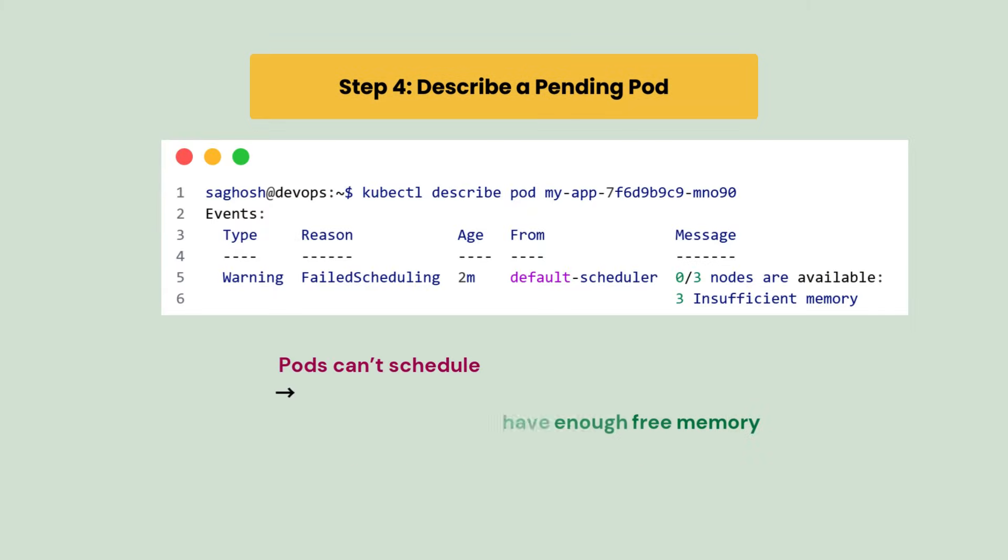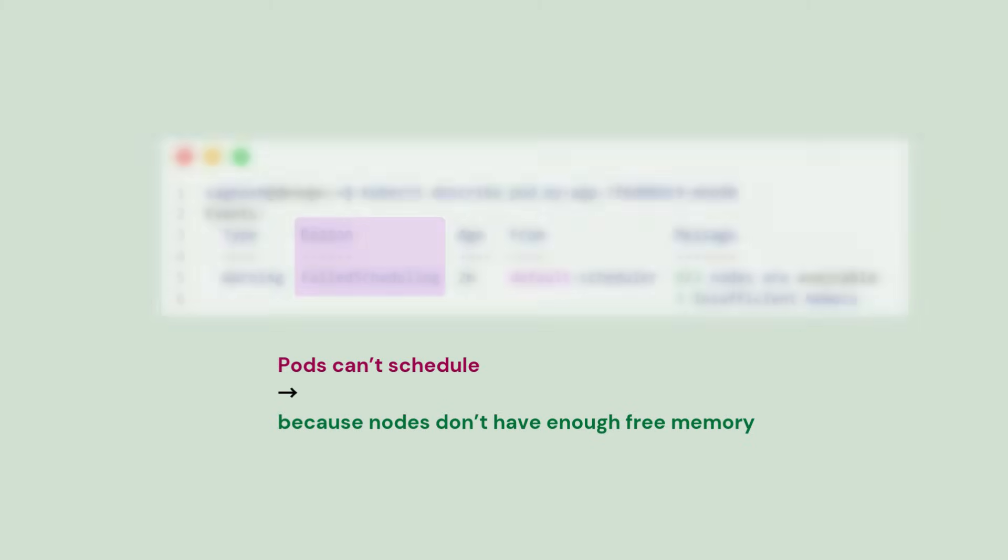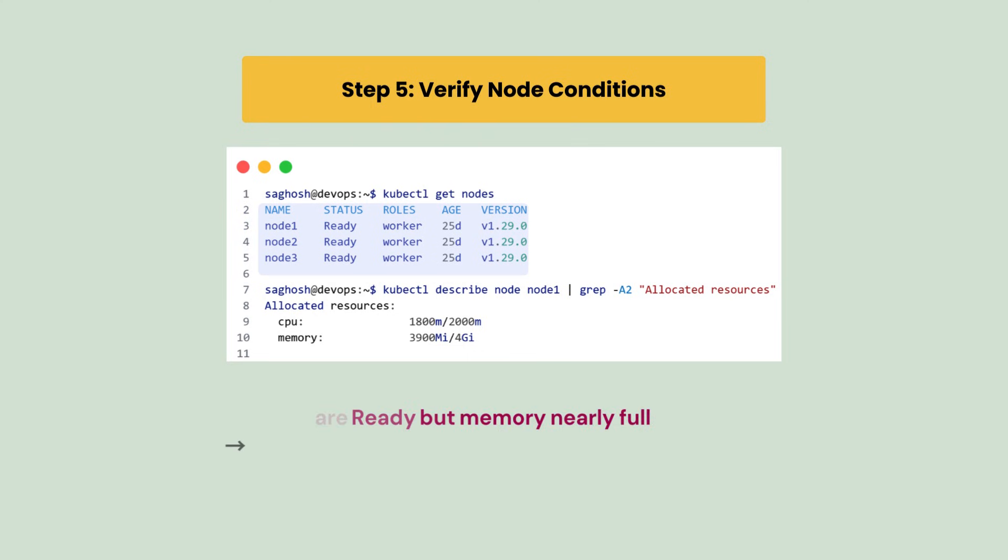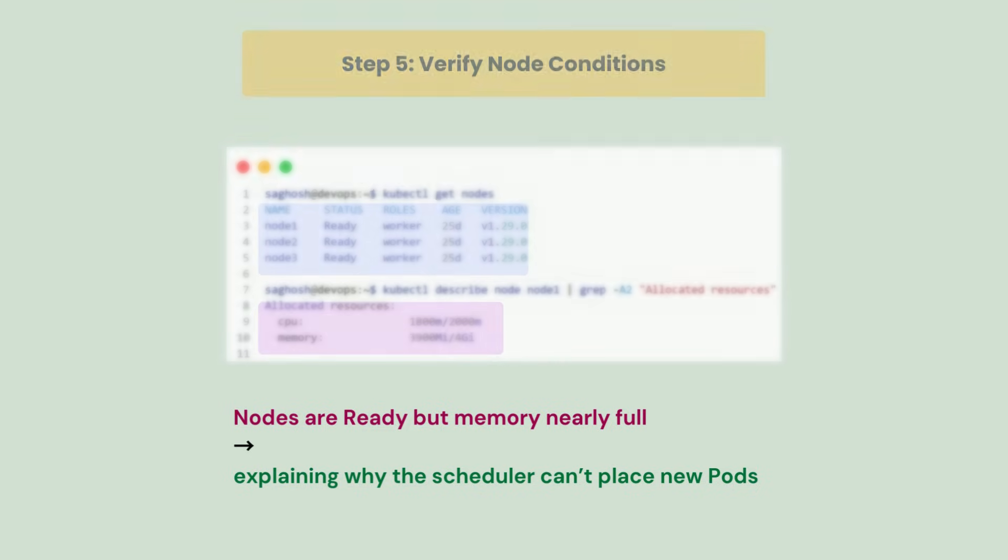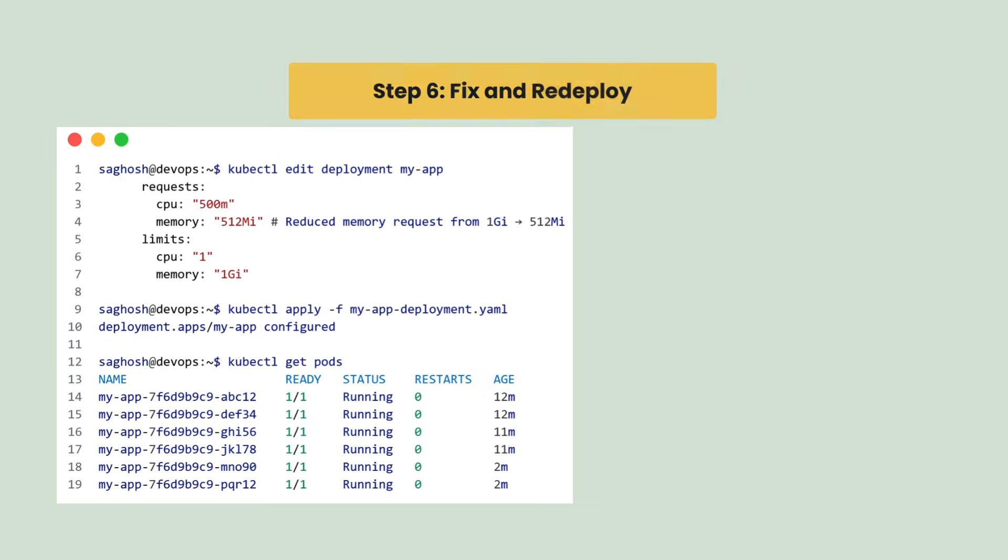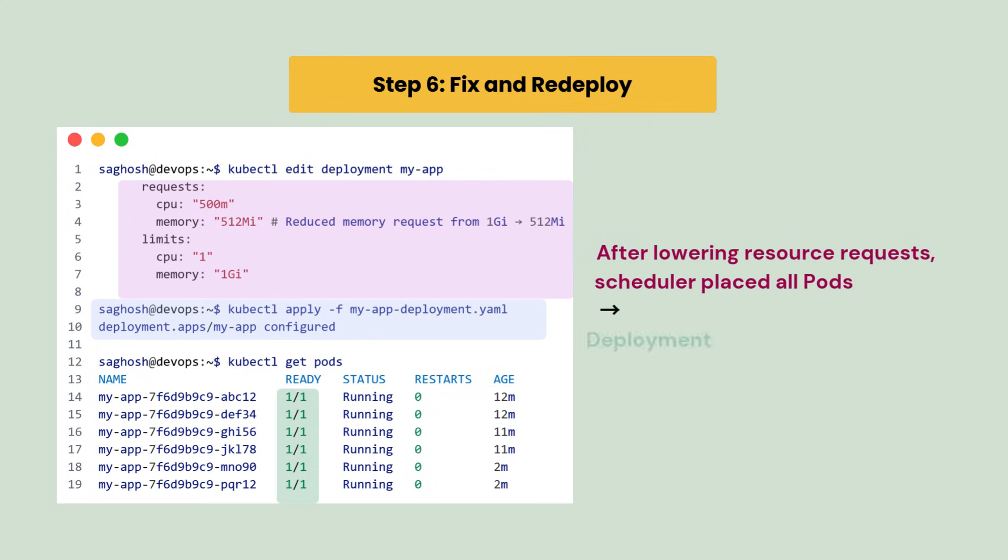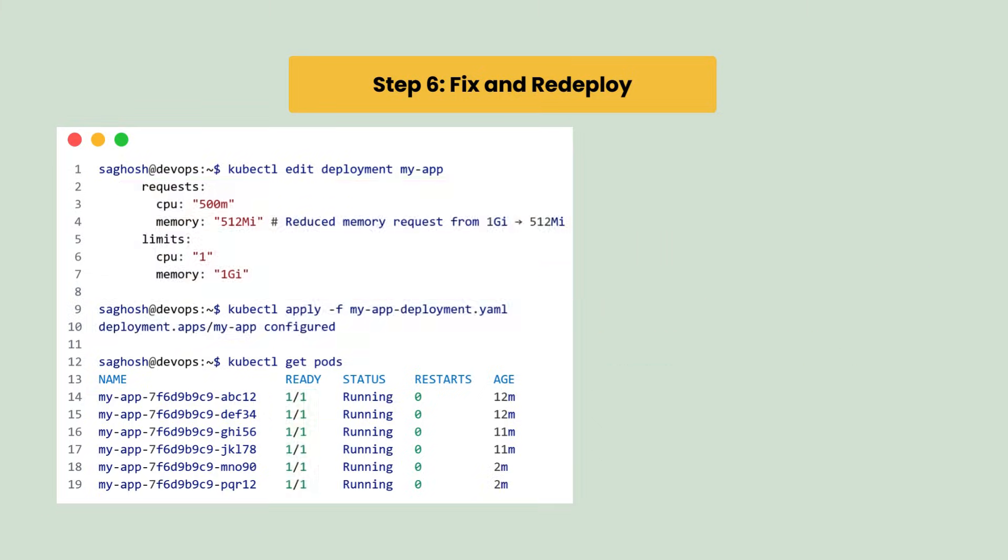We describe one of the pending pods and find failed scheduling error, which means pods can't schedule because nodes don't have enough free memory. We then verify node resources and see that nodes are ready but memory is nearly full, explaining why the scheduler can't place new pods. To resolve this, we reduce the memory request in the deployment specification or add more node capacity. After applying the updated deployment, the pending pods start successfully and all six replicas reach the running state, confirming the scaling issue is resolved.